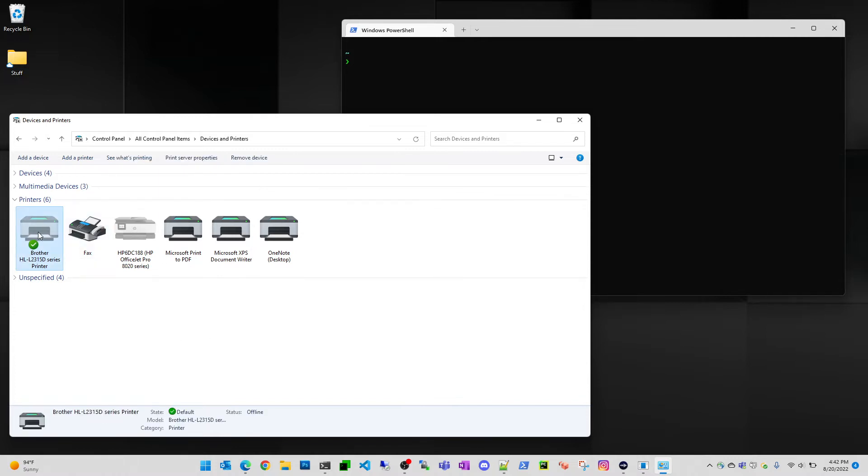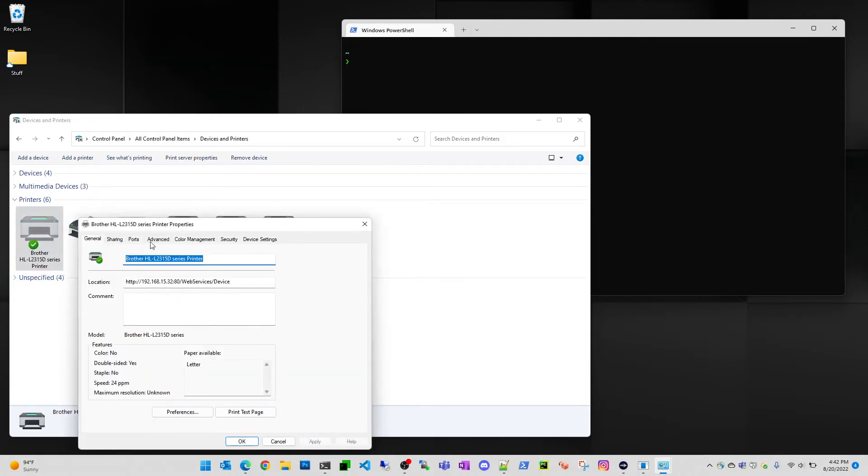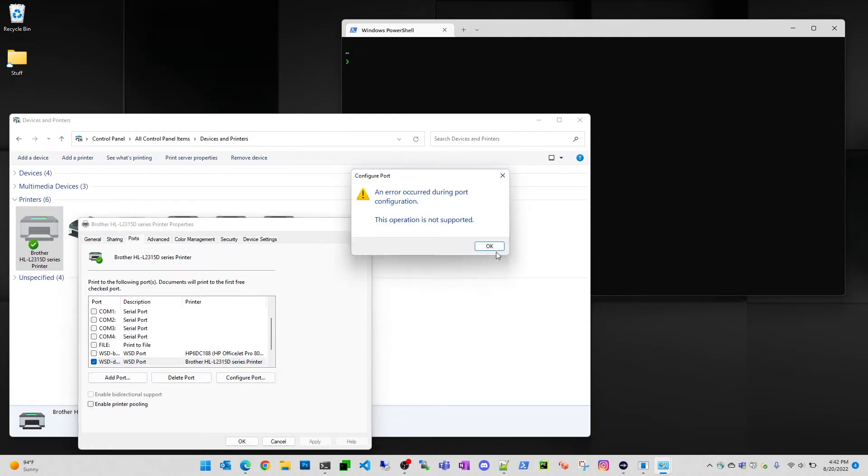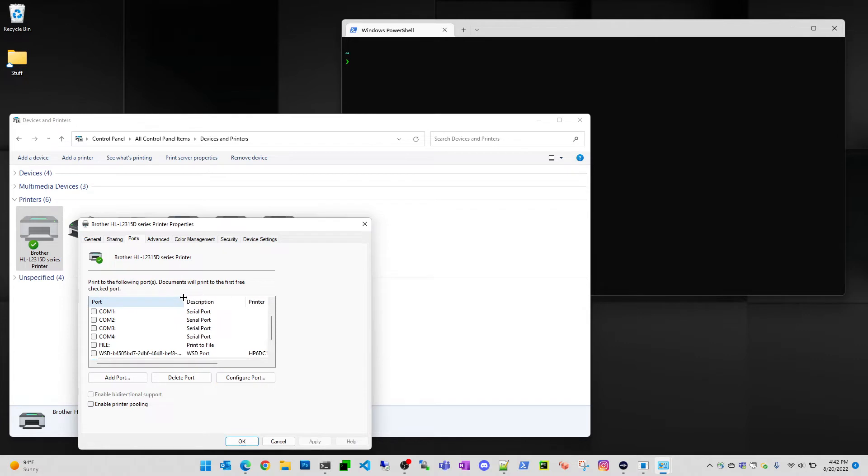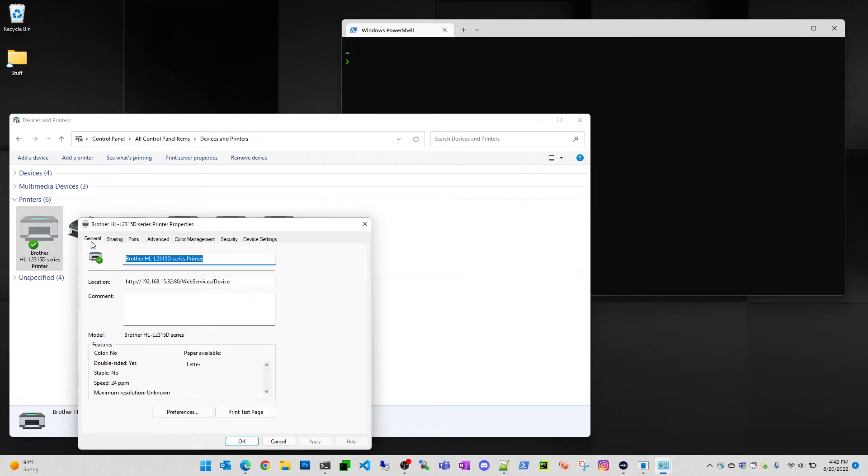As you can see, this printer right here is offline, so what we want to do, and I also wanted to show you is if you go to printer properties and you go to ports, configure port, it won't even let you look at it. It's got this WSD port, and it's got no specifics on the WSD port.